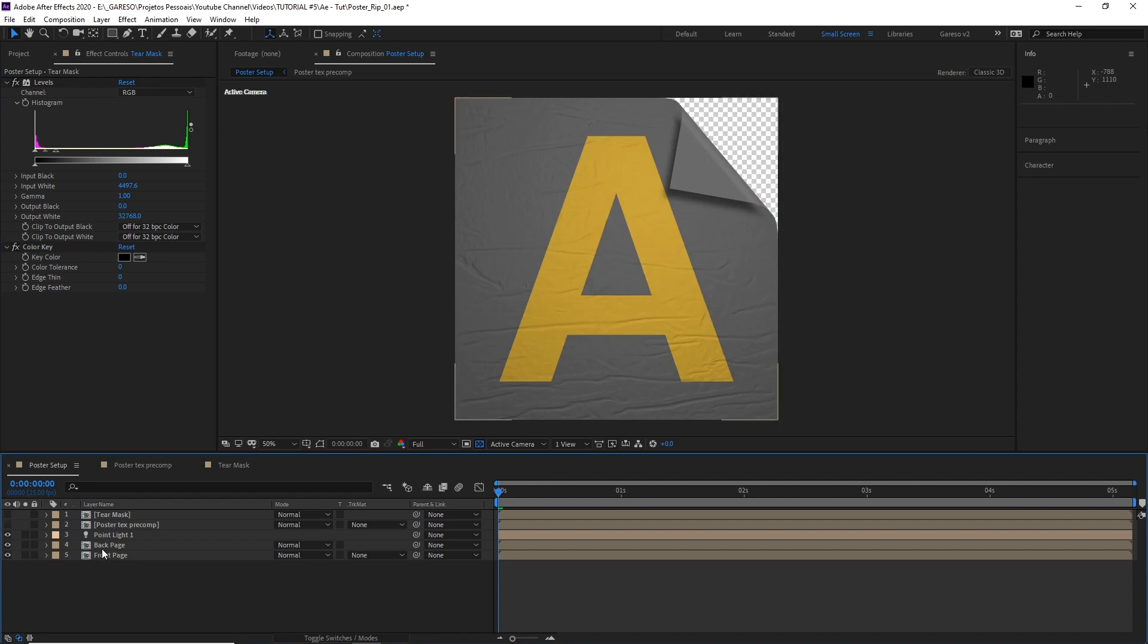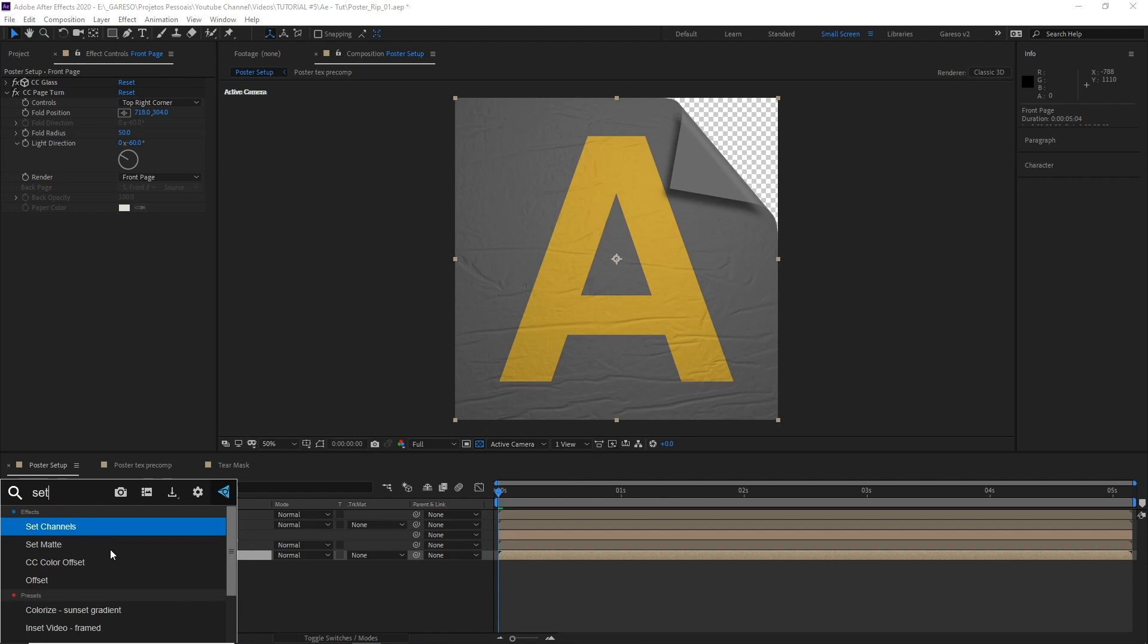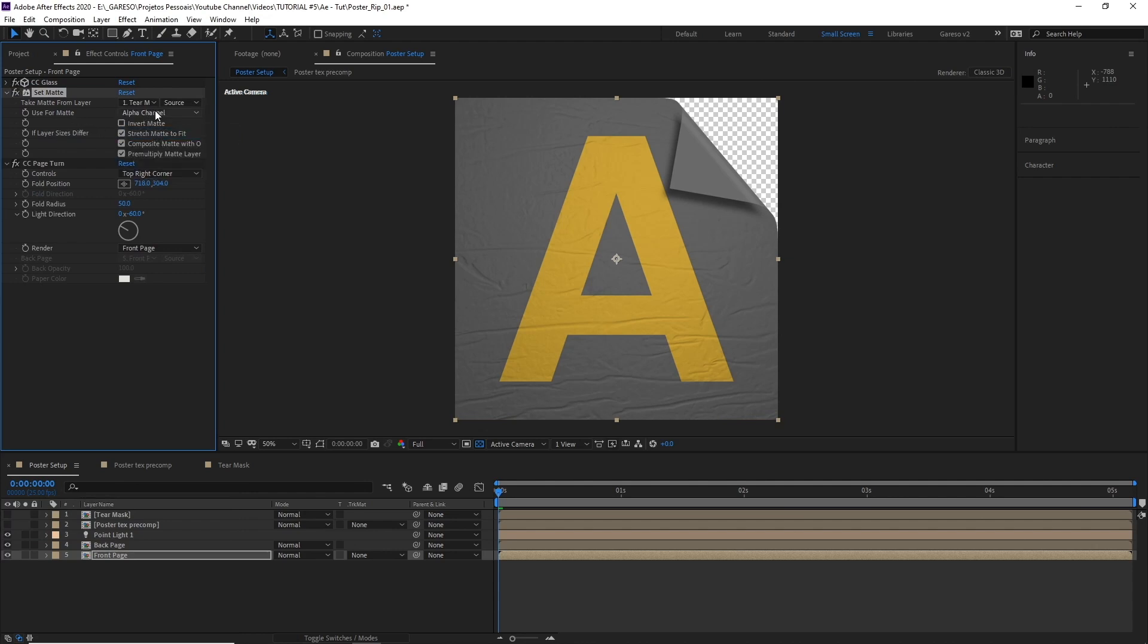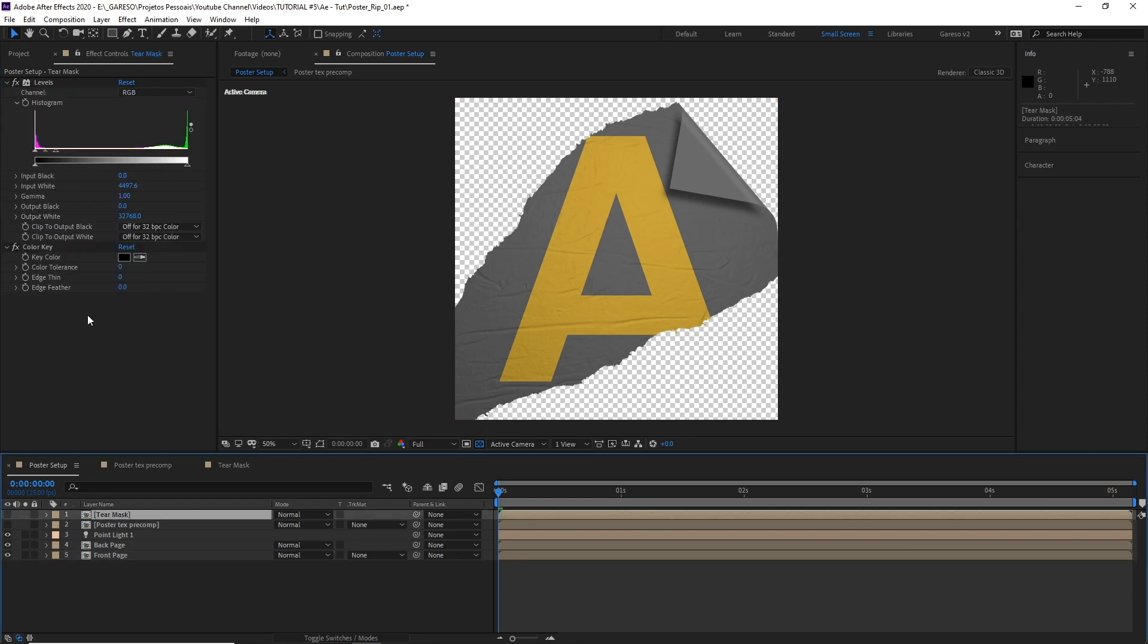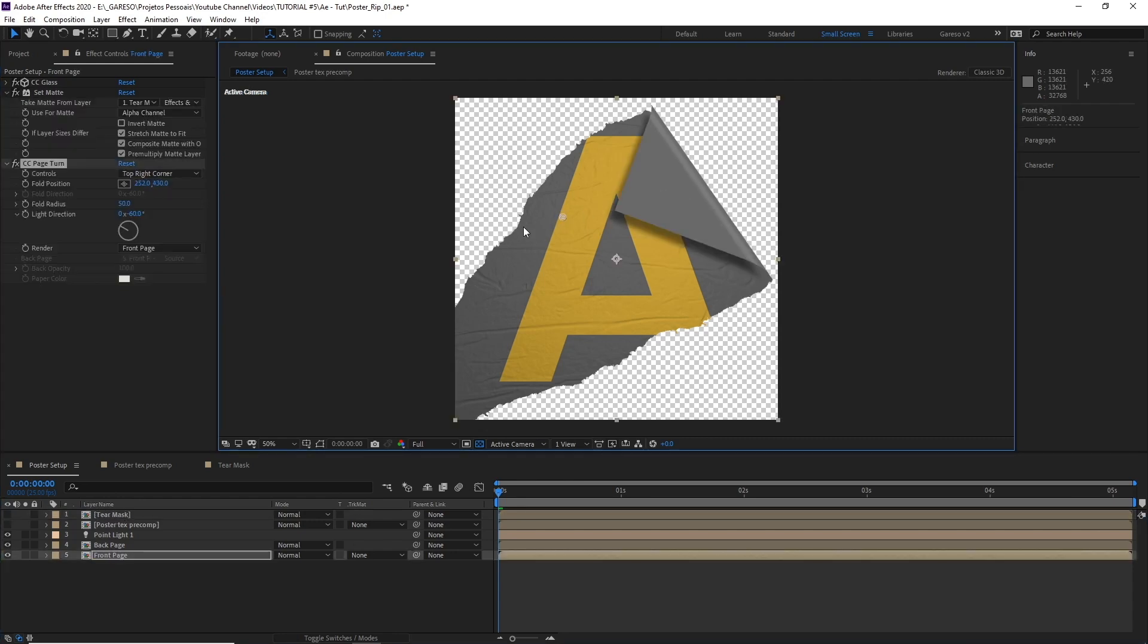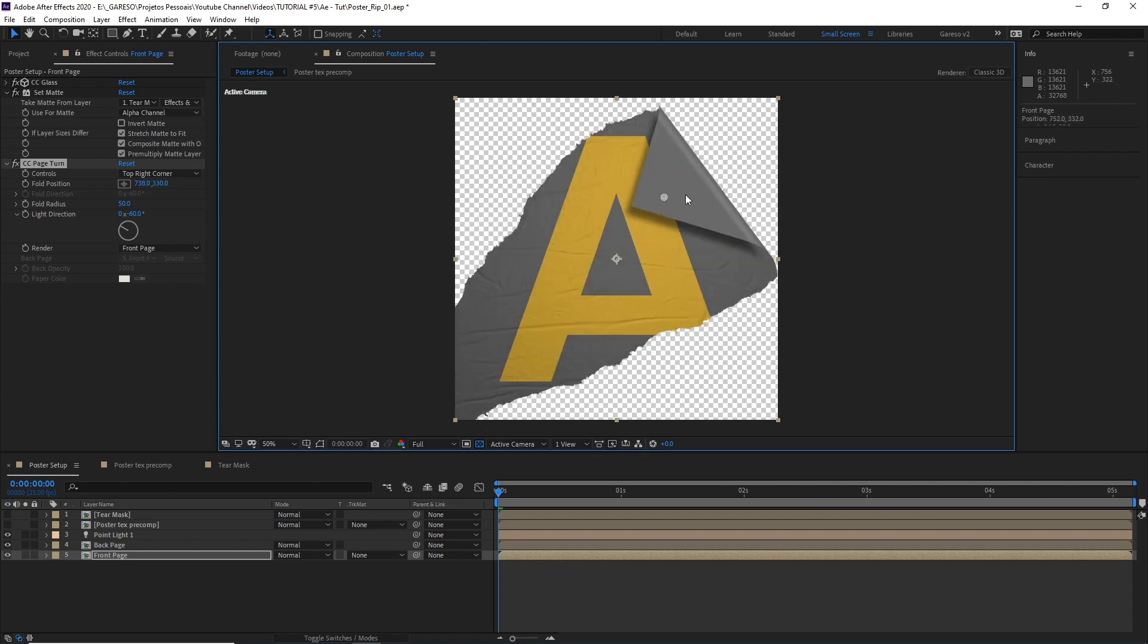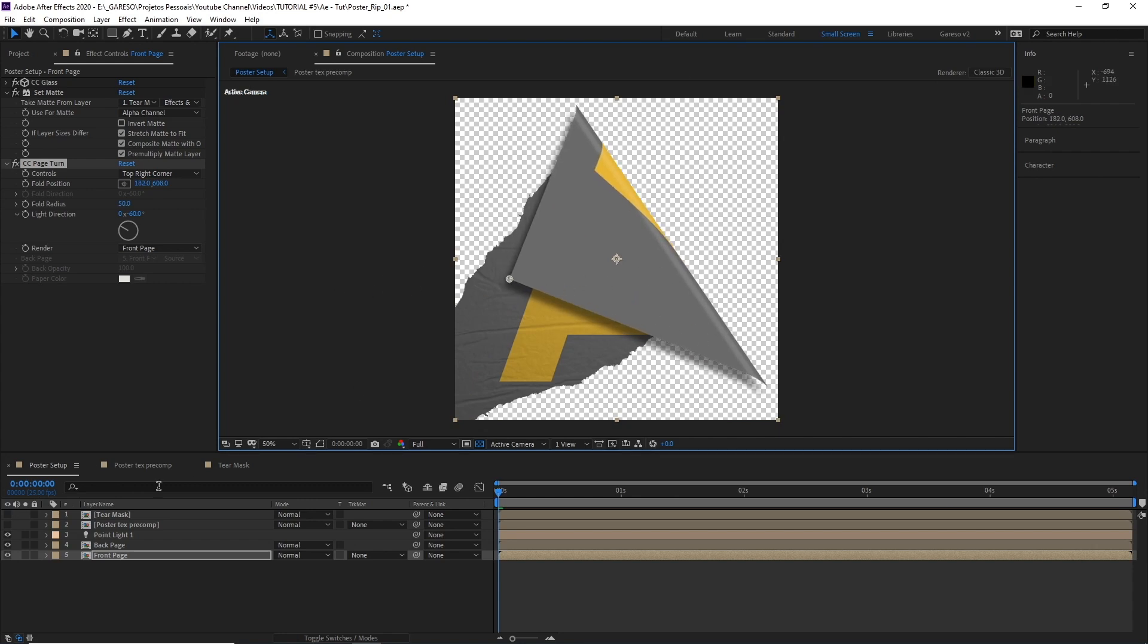And on the front page here, let's apply a set matte effect. Move it before the page turn. Choose the tear mask layer here. And make sure we select effects and masks. So it uses the levels and the color key we just applied to the layer. Now if we move the page turn effect, you see that the bottom layer is working, but not the top layer. So let's move to a position where we can see the problem here. And let's try to fix this.